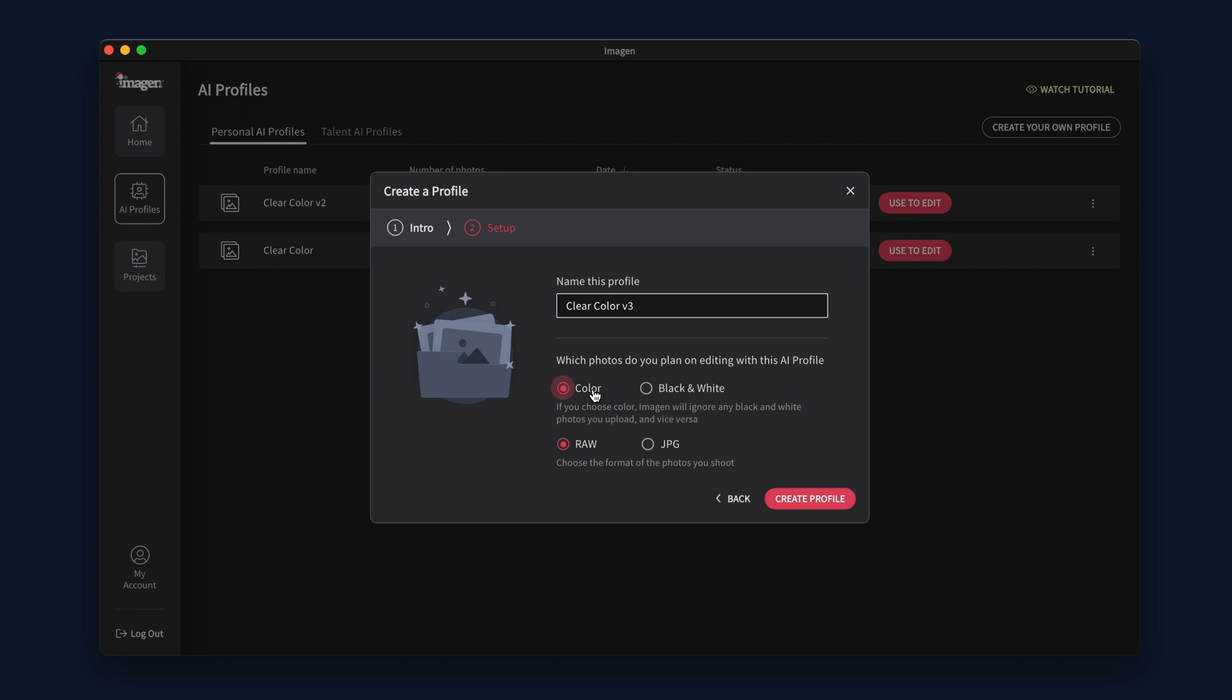It is worth noting that if you choose a color profile, then your black and white edited photos will be excluded from the profile, and vice versa.